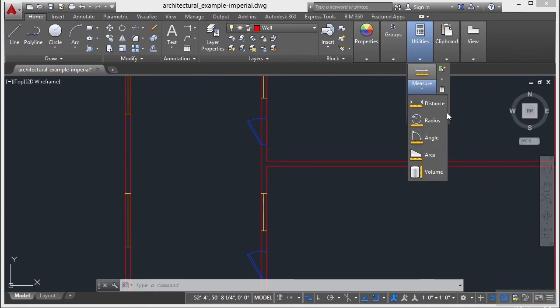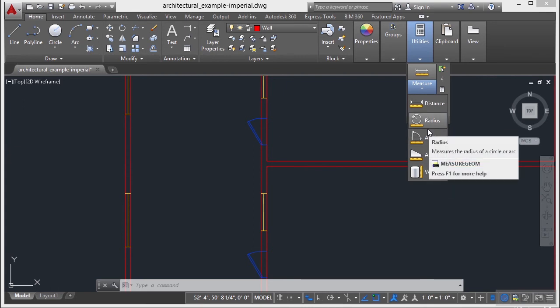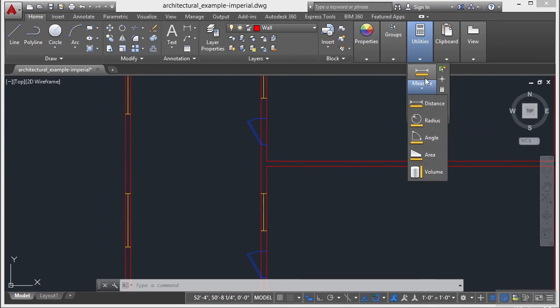You can measure Distance, Radius, Angle, Area, or Volume. We'll start off with Distance.